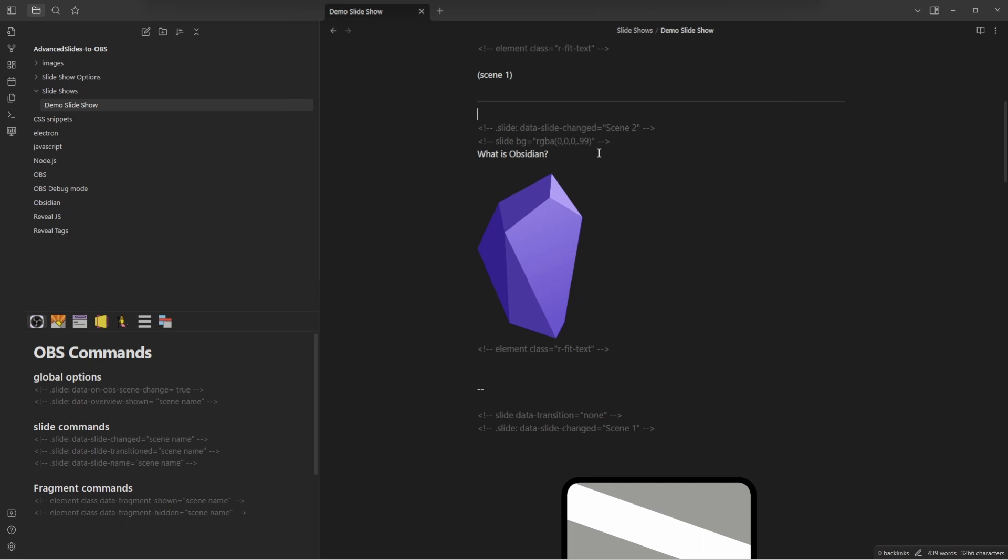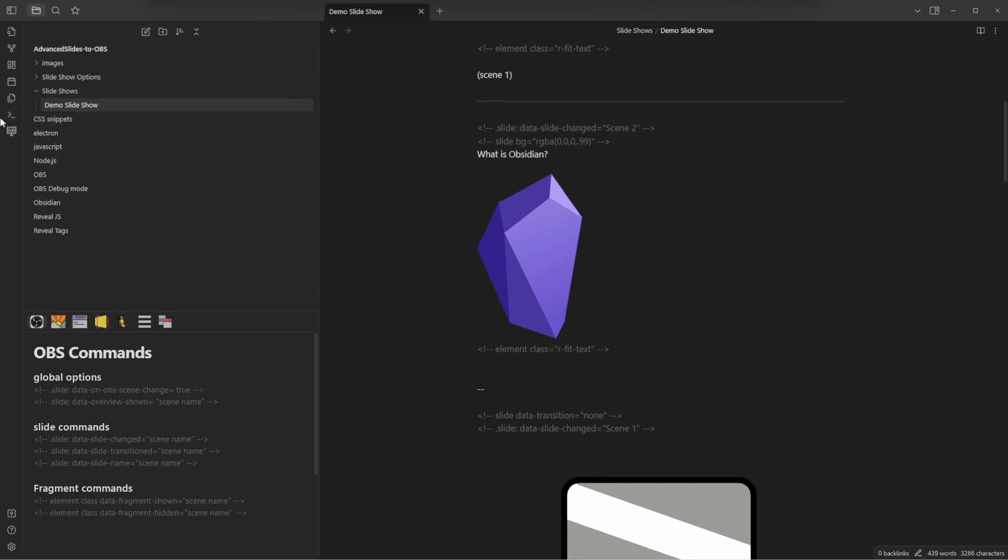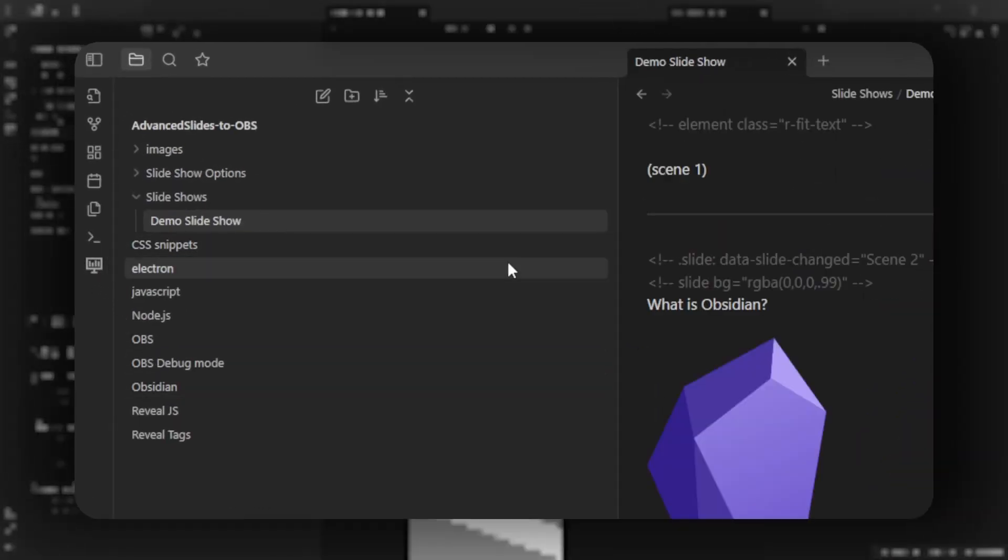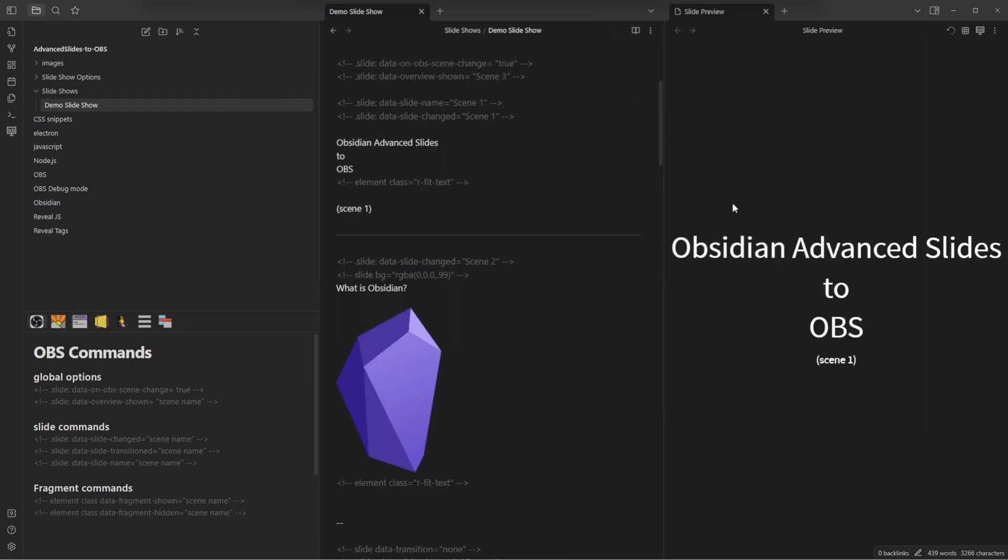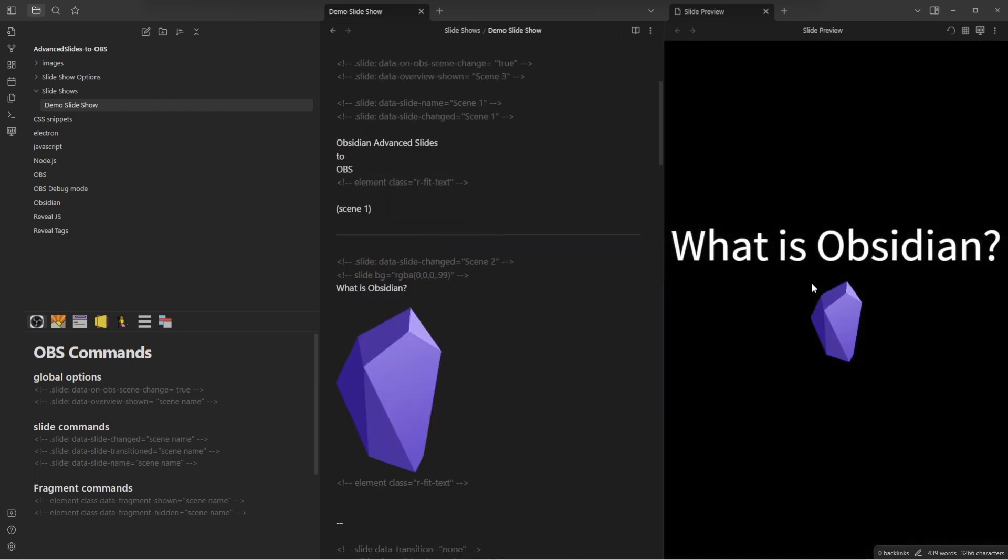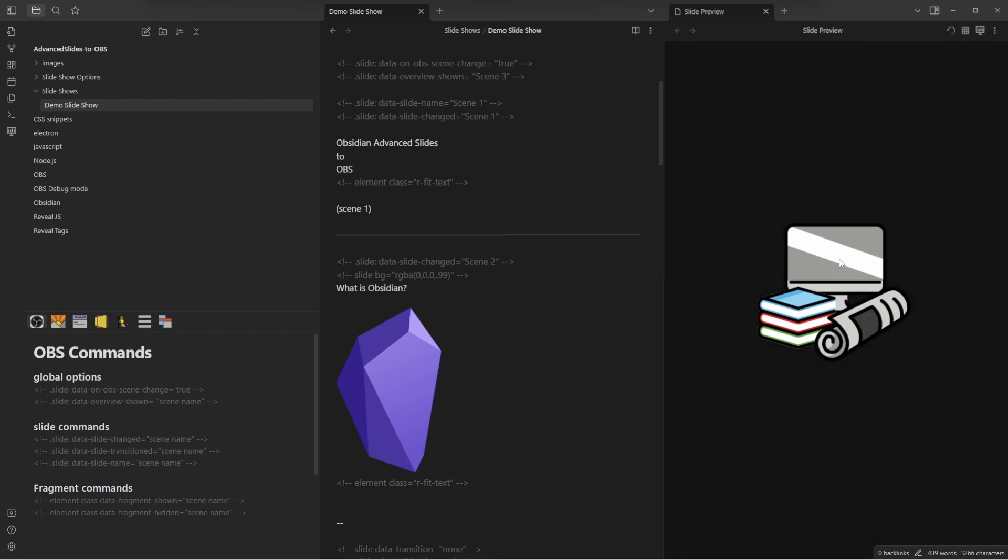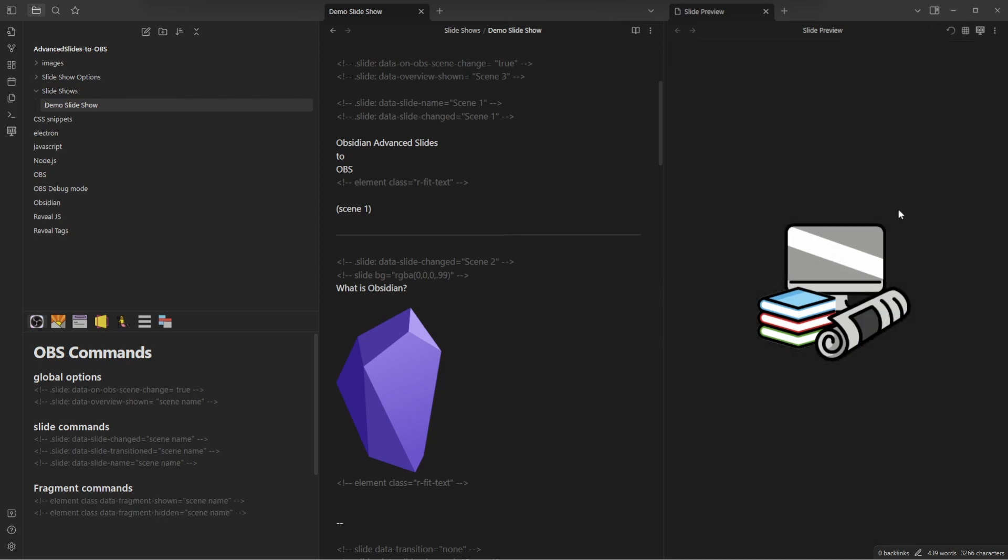But when you have your notes ready to be turned into slides, you can come over here to the slideshow preview. And that creates a second pane where you'll see your notes turned into slides. Now we're ready to put our slides into OBS.